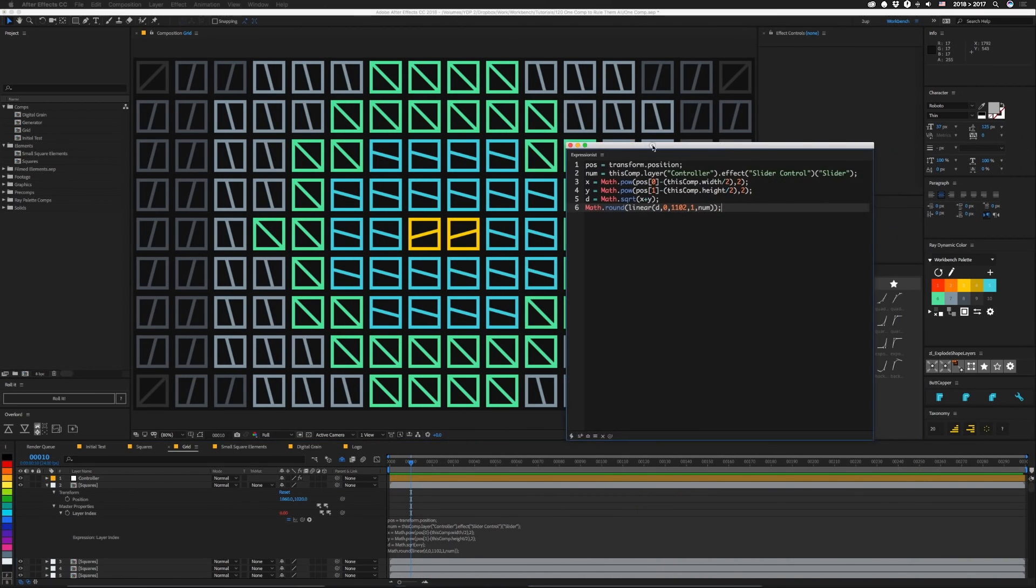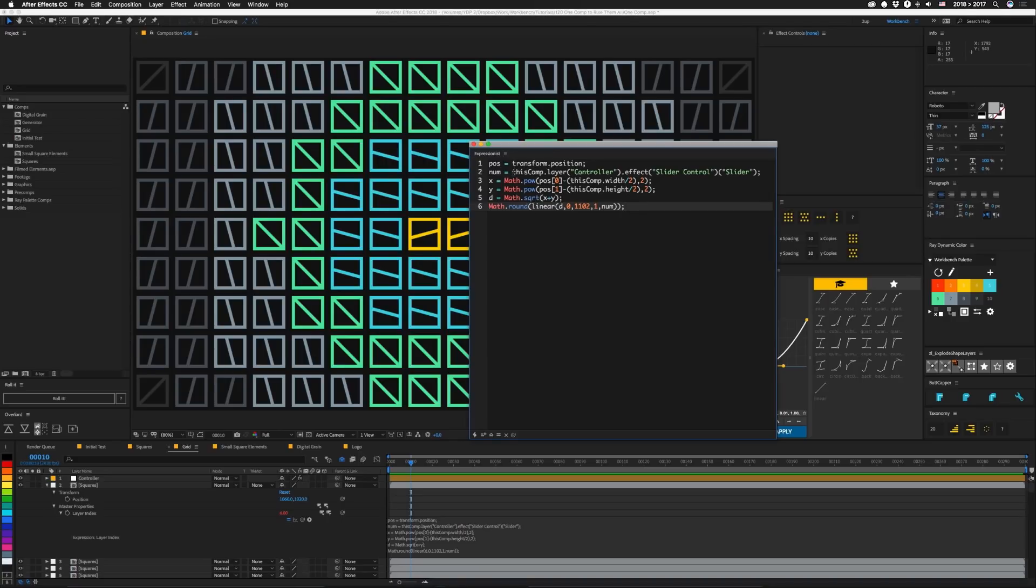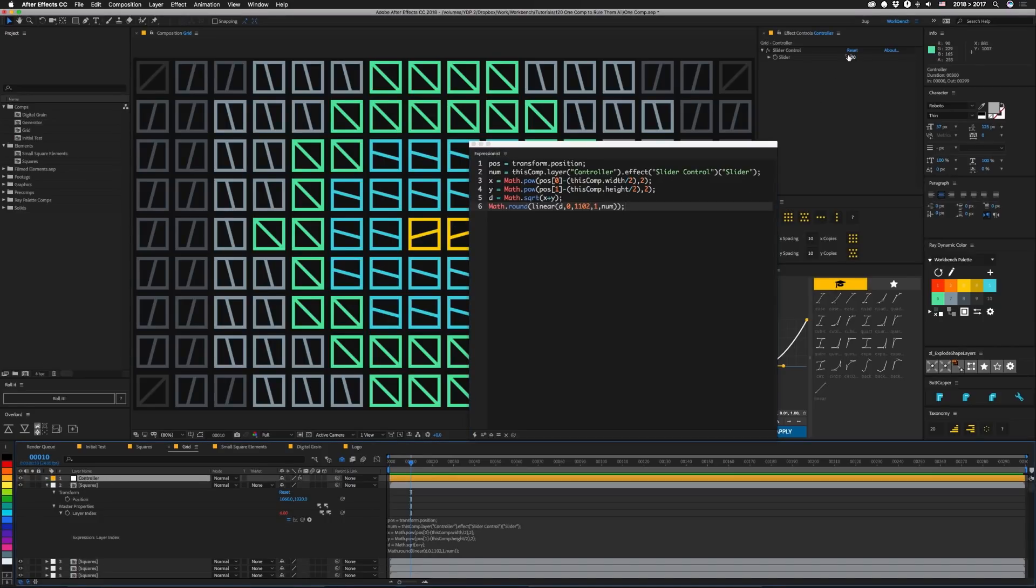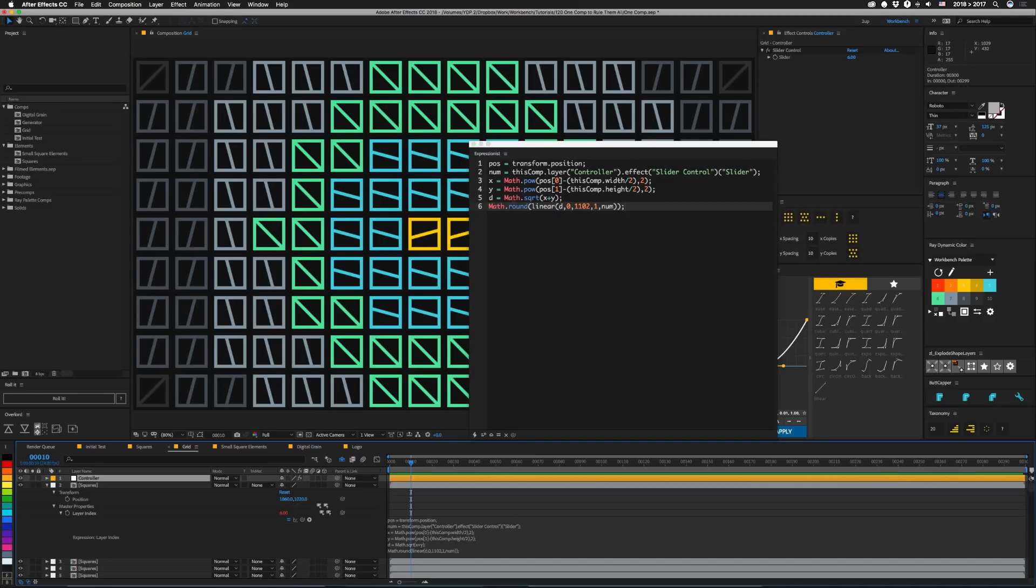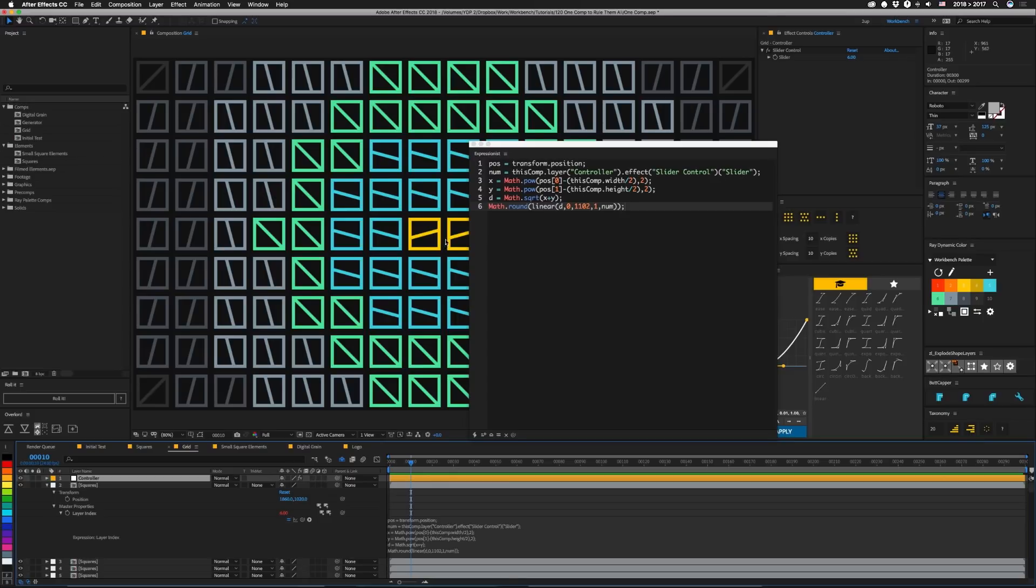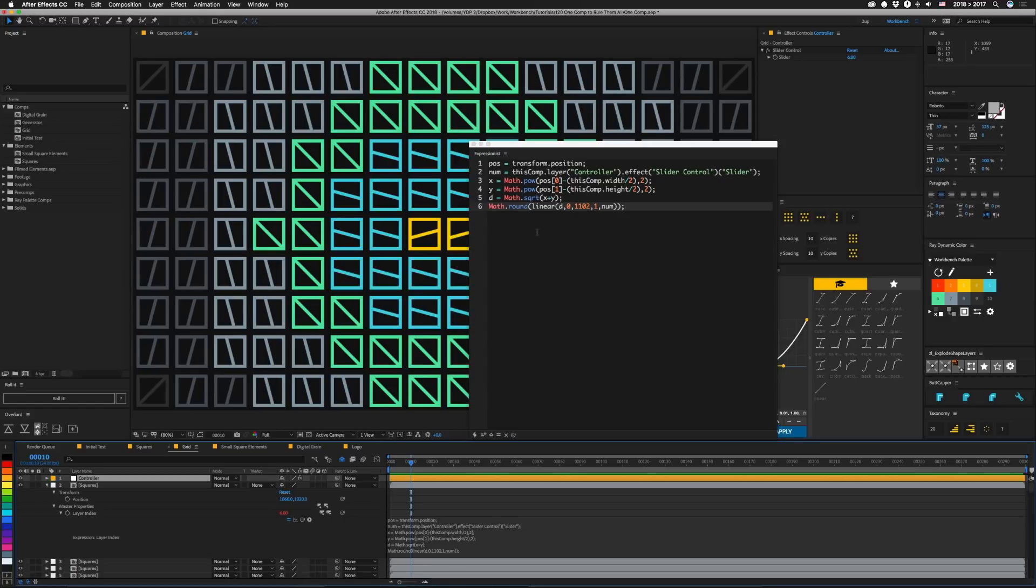So this expression is pretty simple. I'm not going to go too in depth on it because that's explained in tutorial number two. Basically though, we're going to get our position and then we're going to check our new controller in this layer, which has a number in it that corresponds to how many layers we actually have available to use in that pre-comp. In this case, it's set to six. Then we're going to find out how far over our layer is in X and Y and square those and add them together here in D and take the square root of that so that using Pythagorean theorem, we get a distance from the center of the comp. And then when we do a linear expression of that distance, as we go from zero to 1102, which is the distance from the center to a corner, we're going to pick layers from one to the number of that slider. So one to six. And then we round it so that we get an integer because in the other comp we're checking to see if the index is exactly that number.